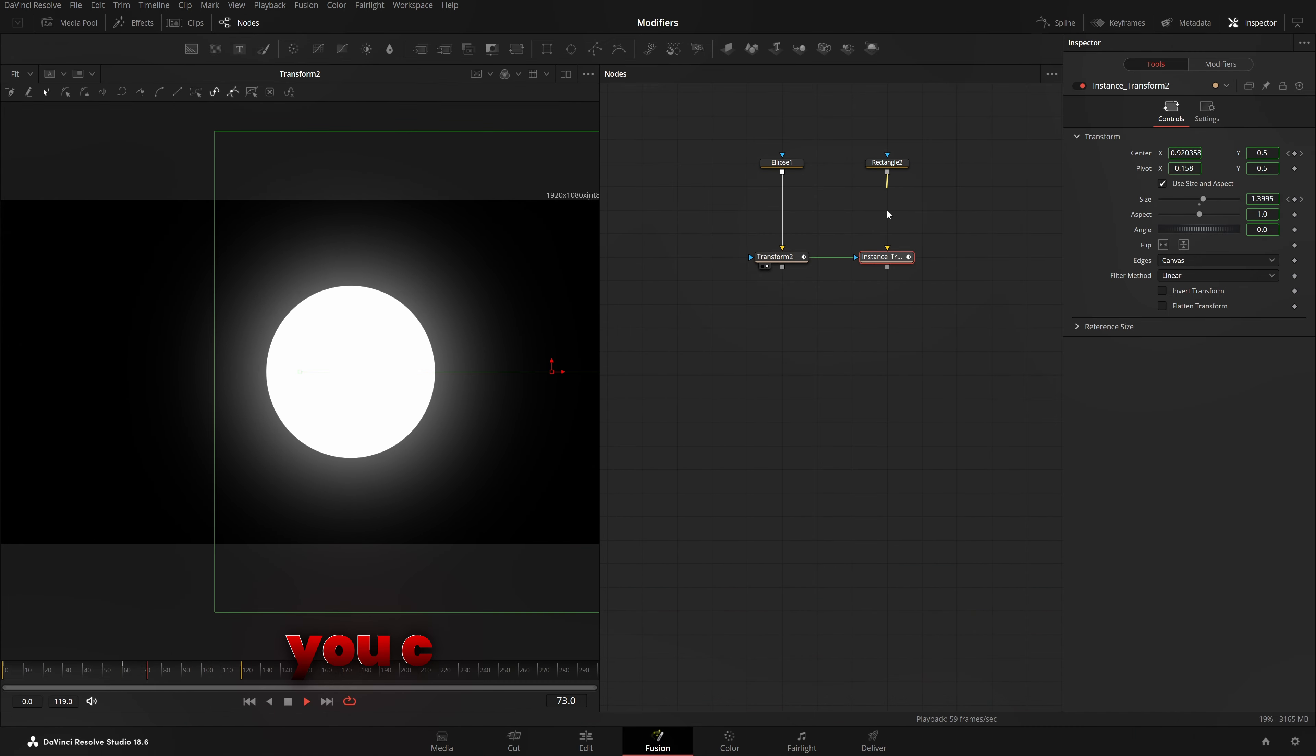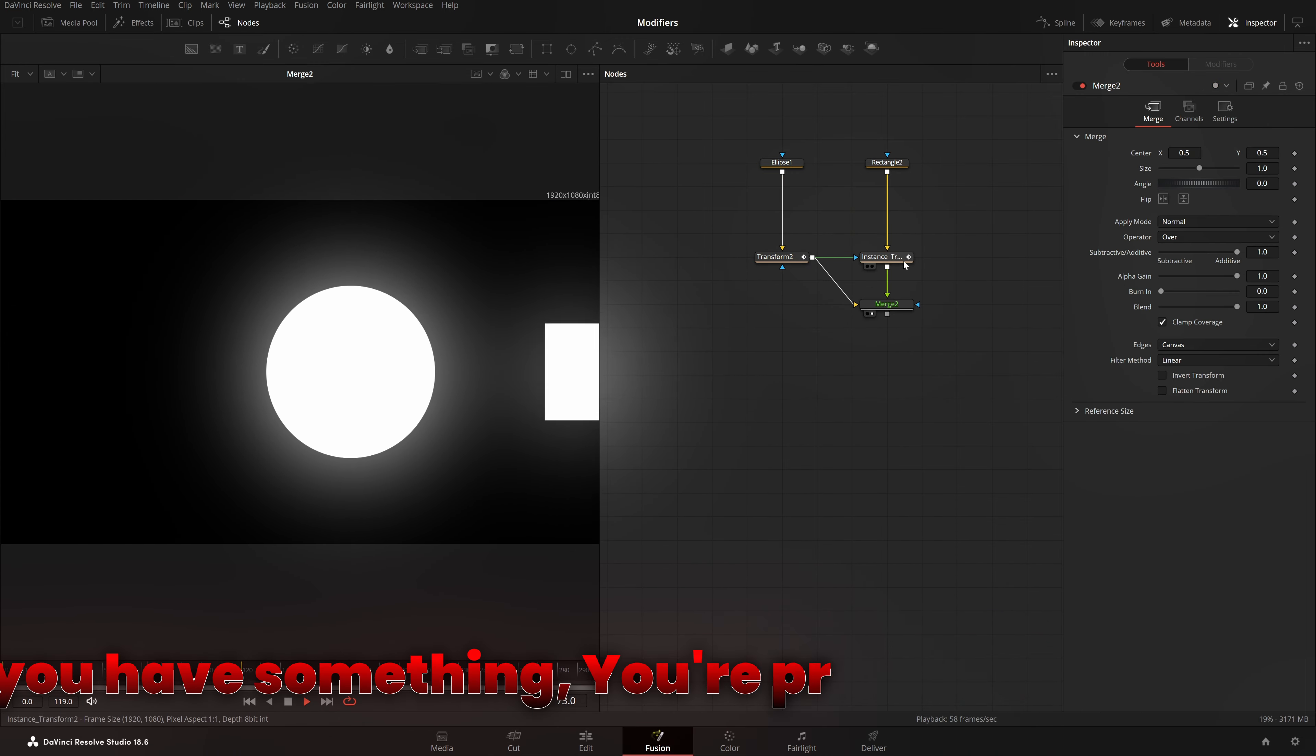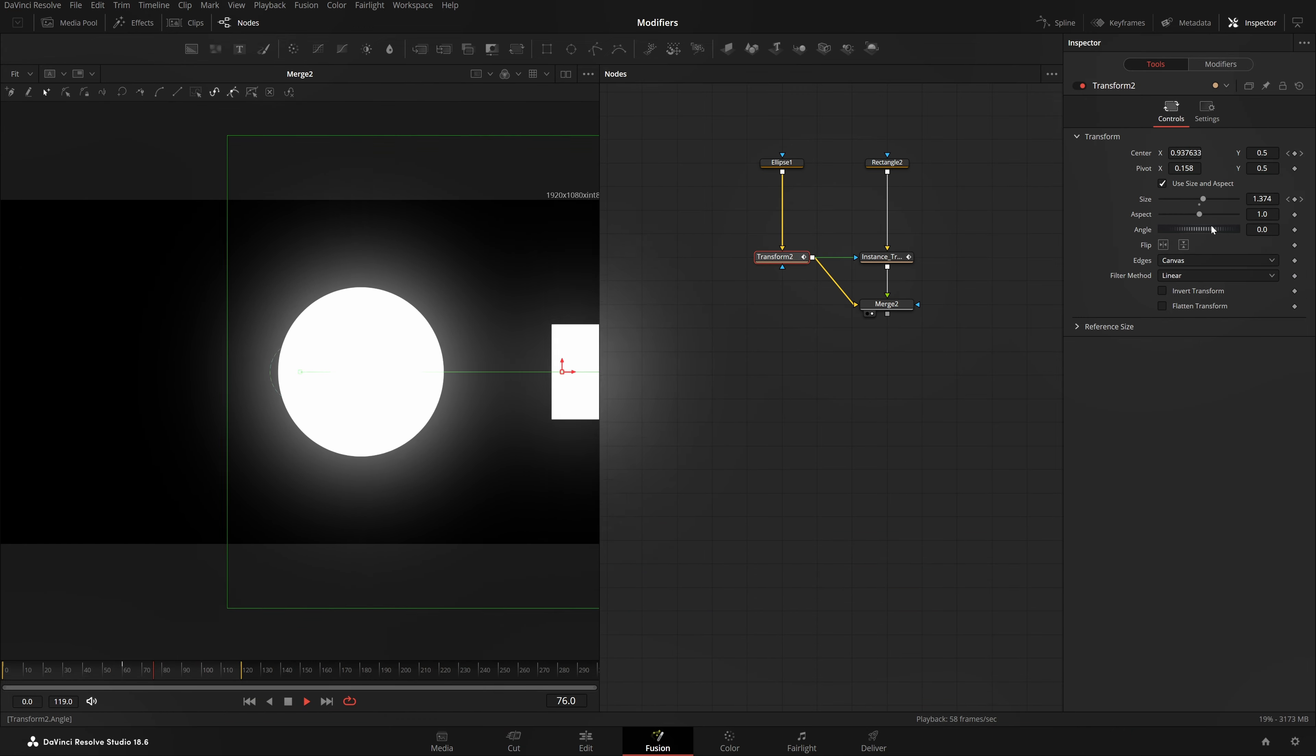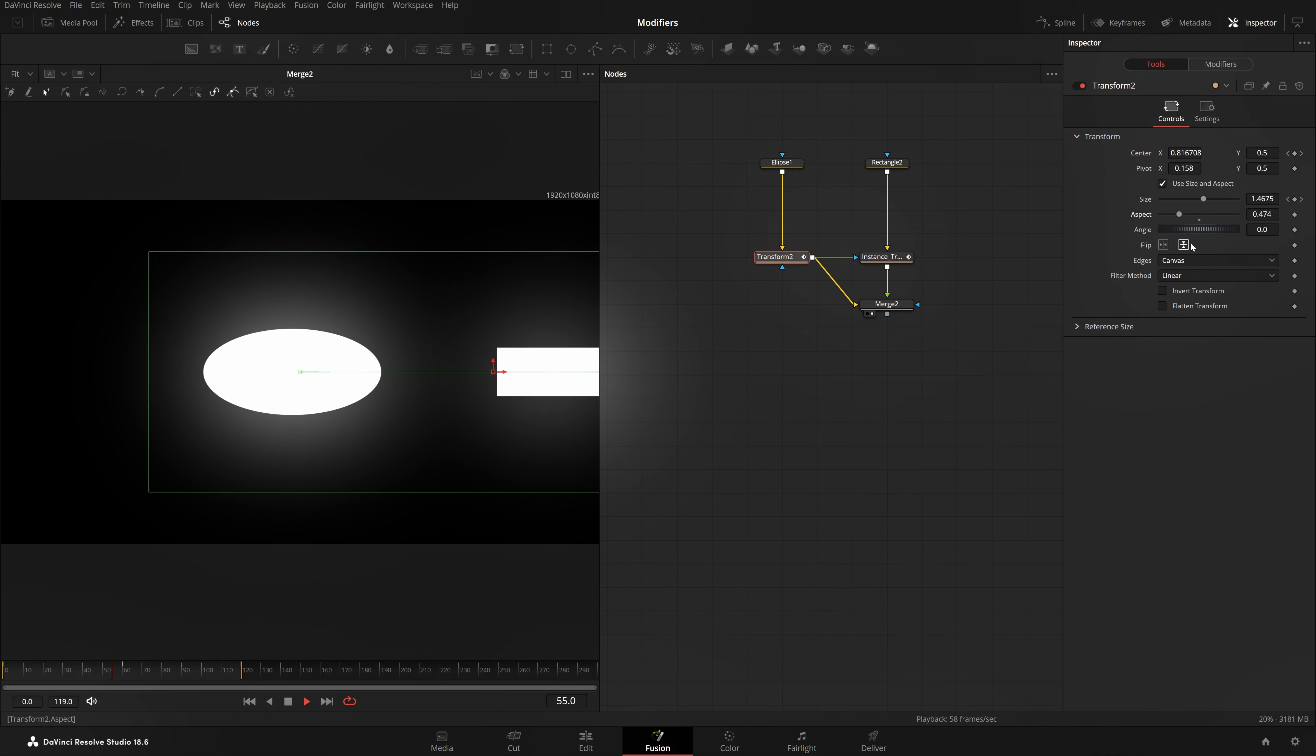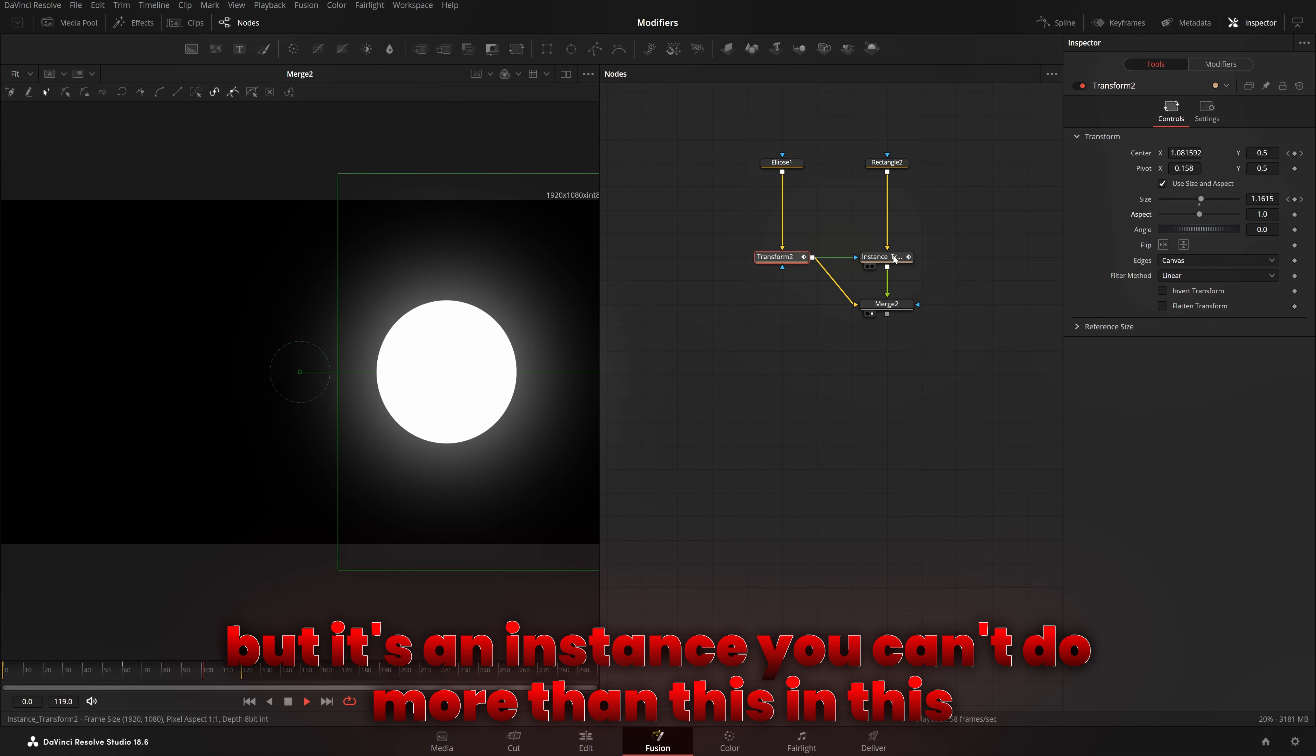You can create an instance. And with that, if I attach both of these together, you have something. And you are pretty much correct. Yes, we have something and we have the same settings. In fact, even if I come here and change the angle, everything will be changed. If I change the aspect ratio of both, aspect ratio will be changed. But it's an instance. You can't do more than this.